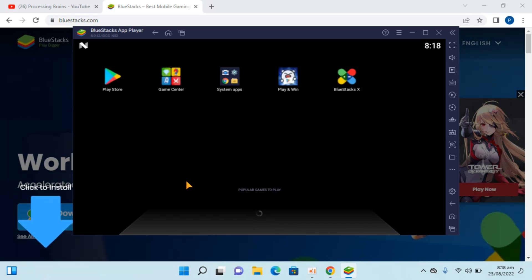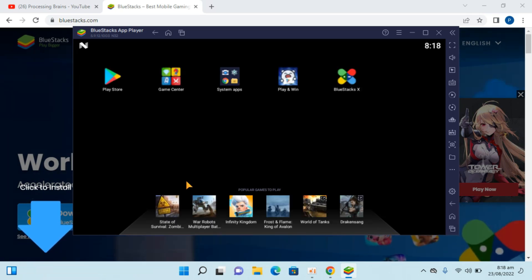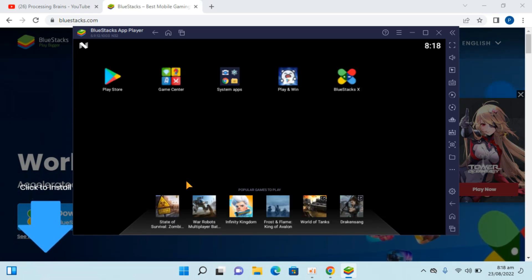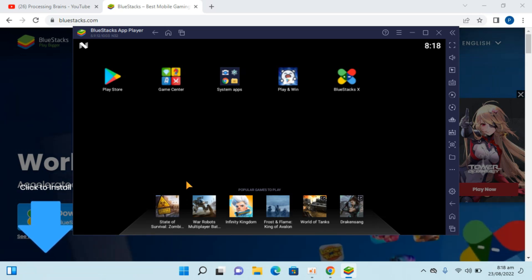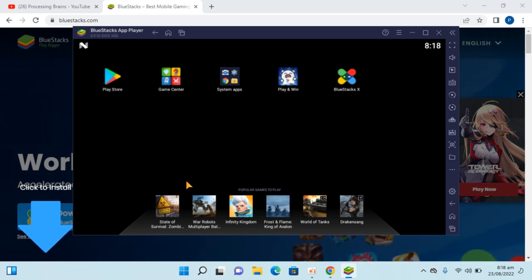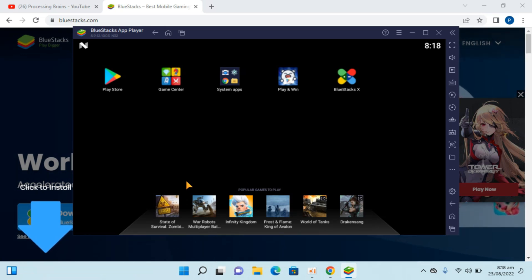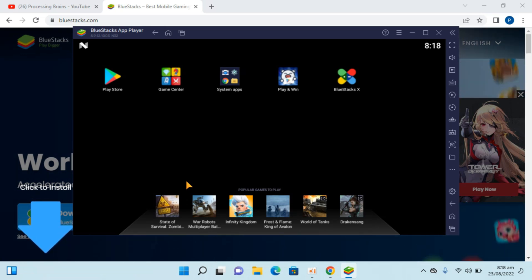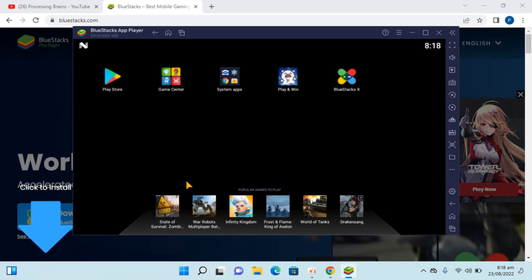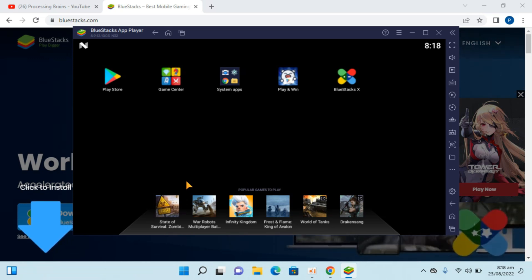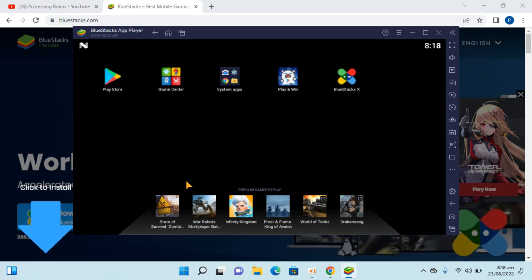Here you can see we have successfully installed BlueStacks on Windows 11. Hope by doing so you will be able to download and install BlueStacks on Windows 11. But before you go, please like, subscribe, and share. Thank you.